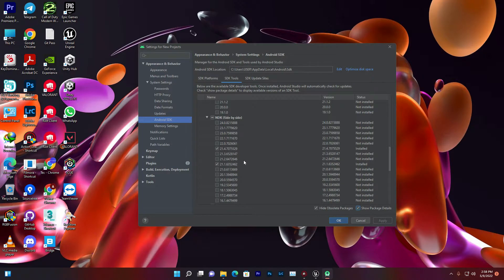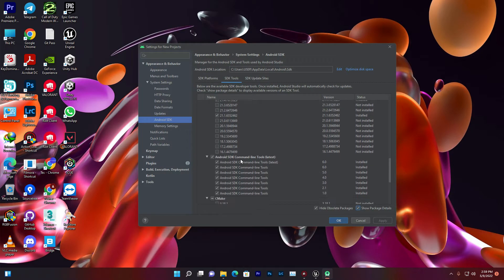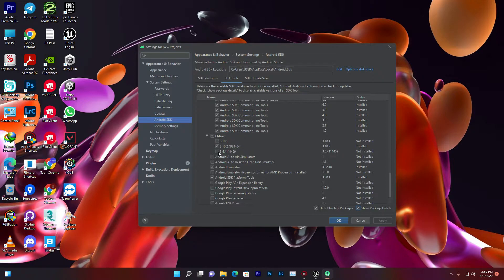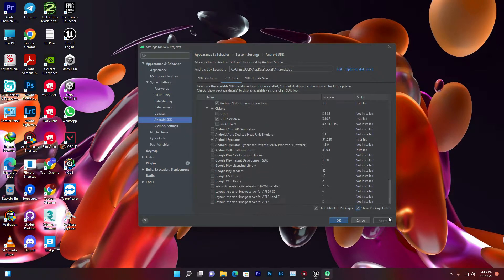The second requirement is the NDK. You only need one version: 21.1.6352486. Make sure that is version 21.1.6352 — install that. Also make sure you download the Android SDK Command Line Tools — version 1.0, 2.1, 3.0, 4.0, 5.0, 6.0, 6.0. Once you do that, download CMake version 3.10.2.4988840. Then click Apply and OK.